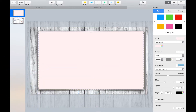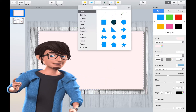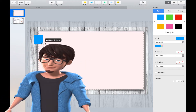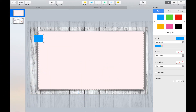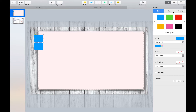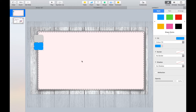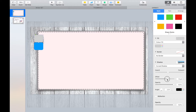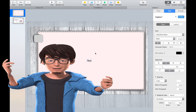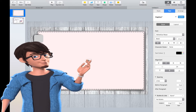Now let's make the tabs. Select the same shape, the square with the curved edges, and add in a shadow and label the tabs. Now position them at the side of your slide and add another curved edge square on top of the tabs to create the template.